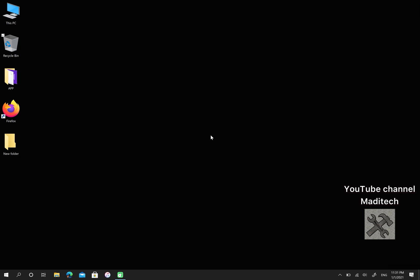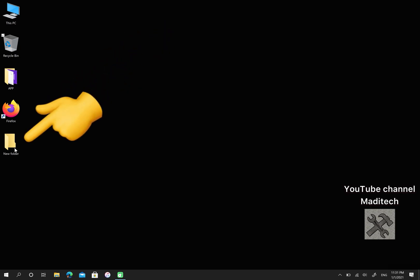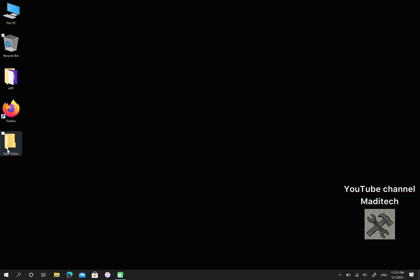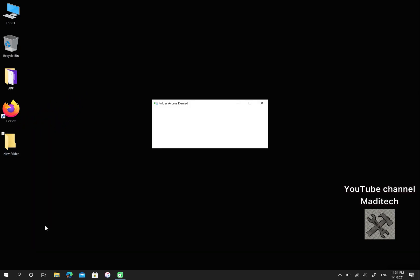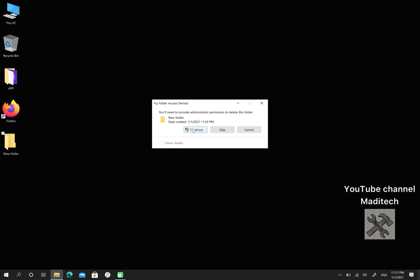Let's start. I want to make a folder or file like this. Let me show you first. For example, when I want to delete it, I can't.